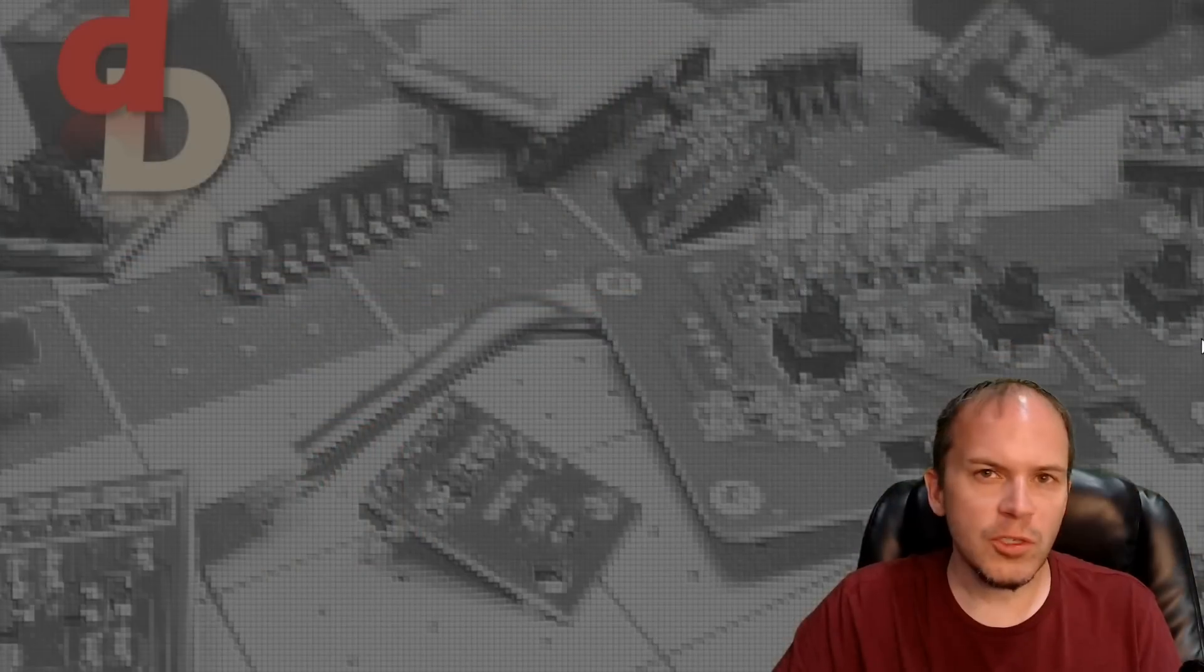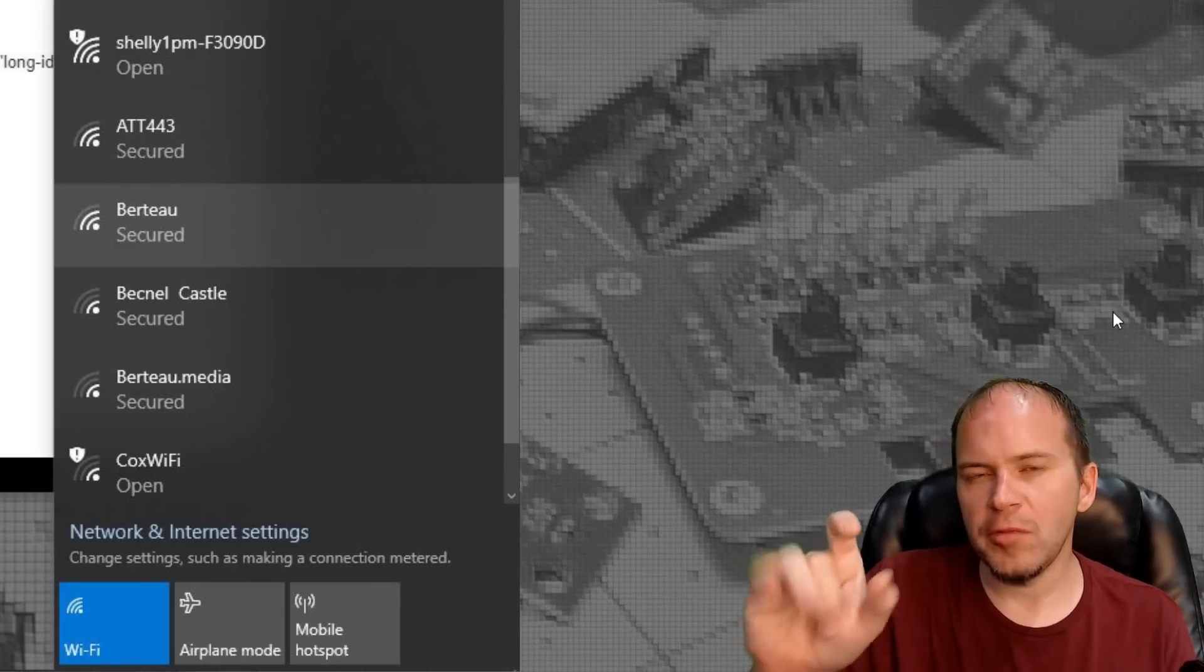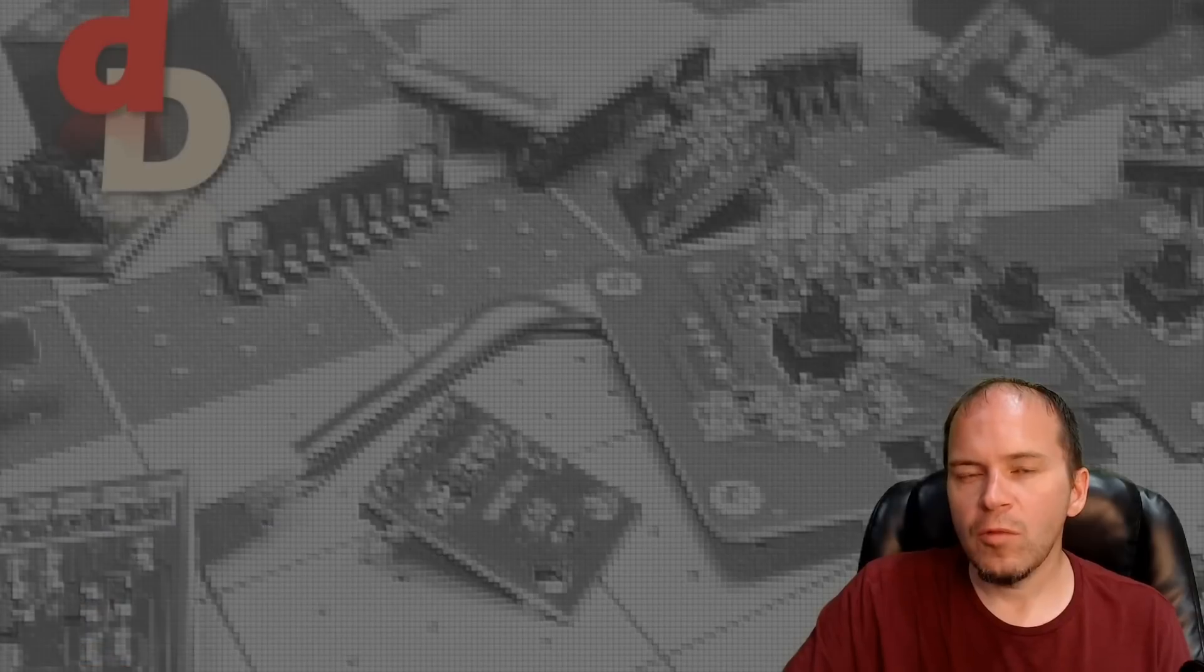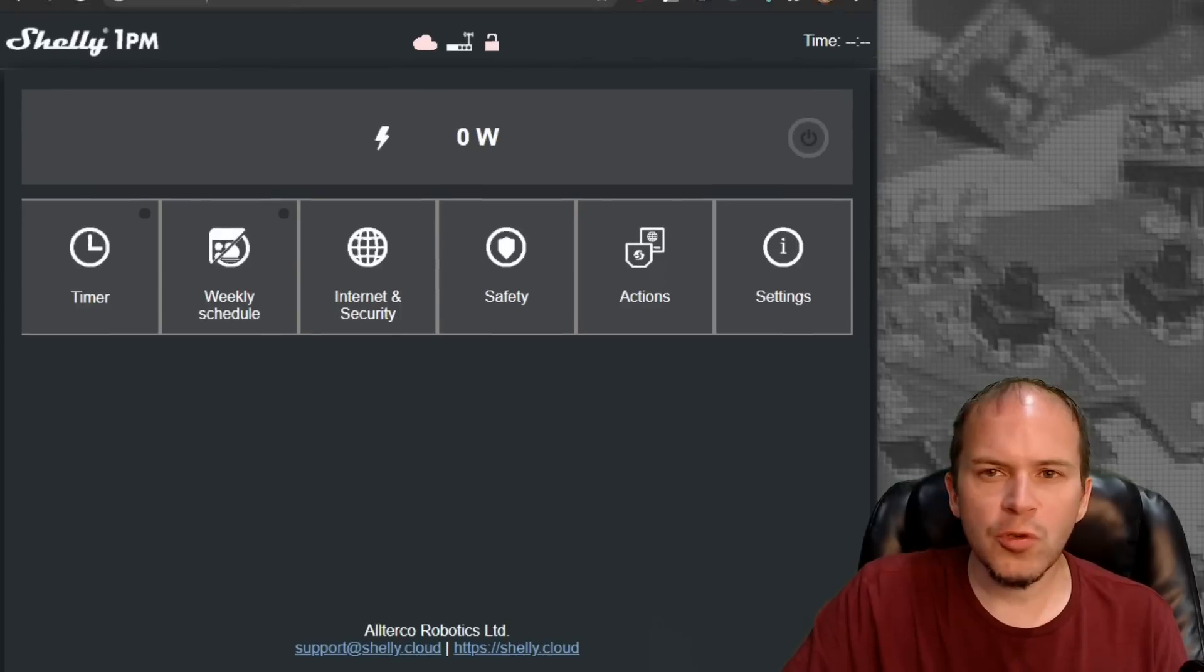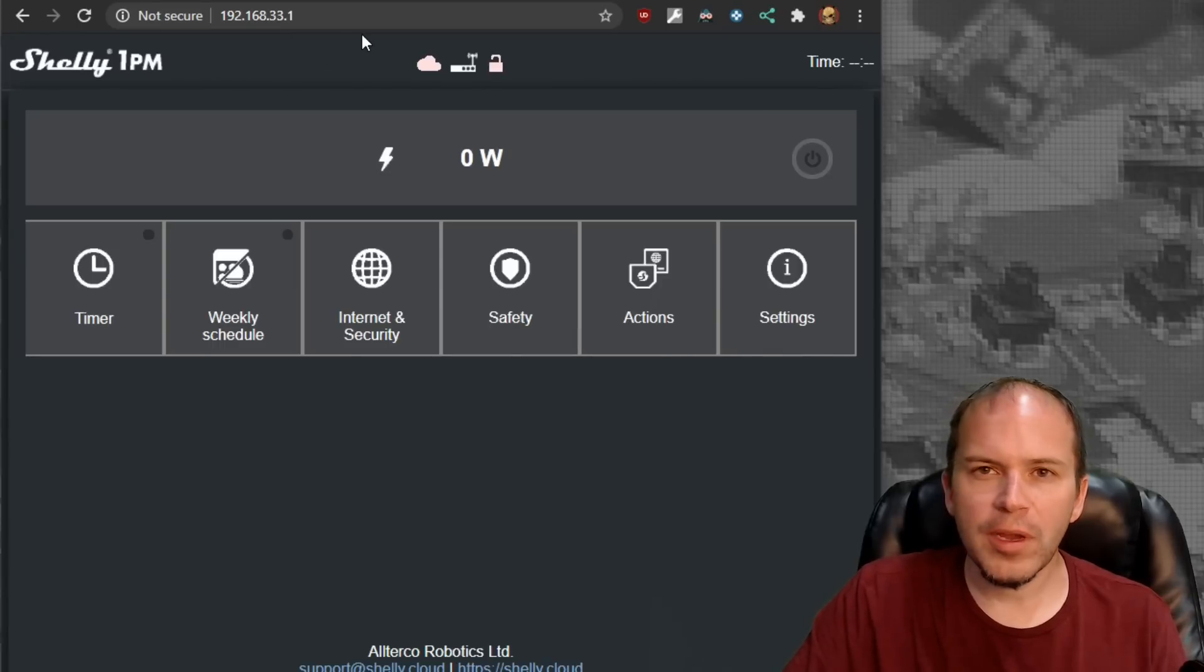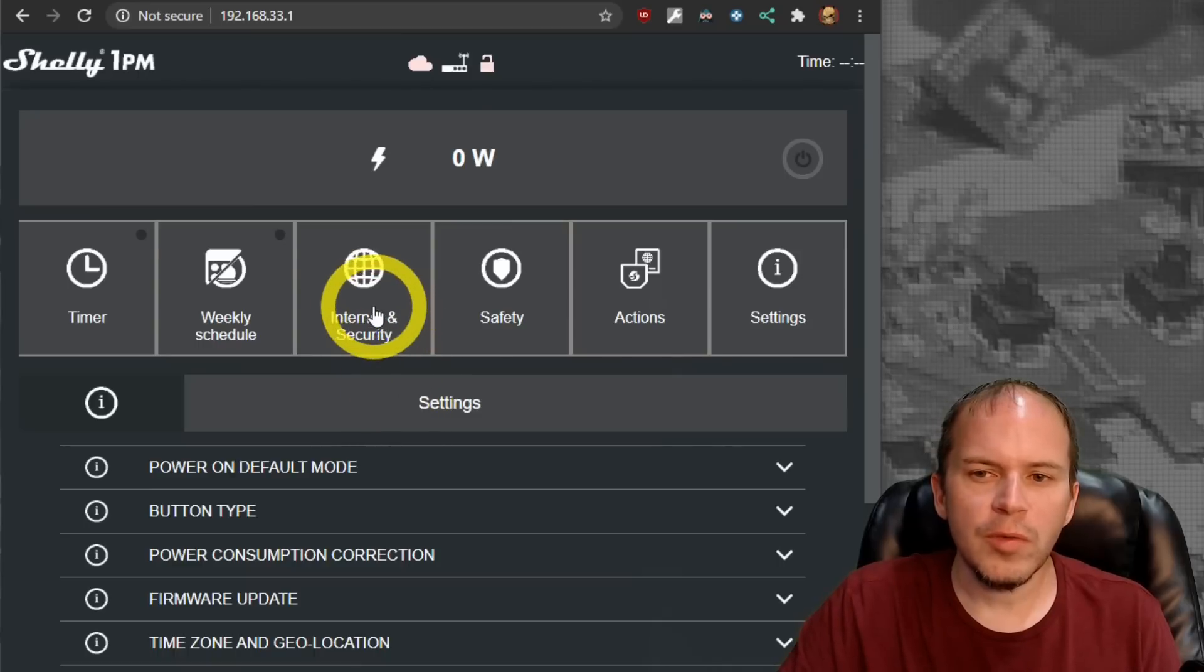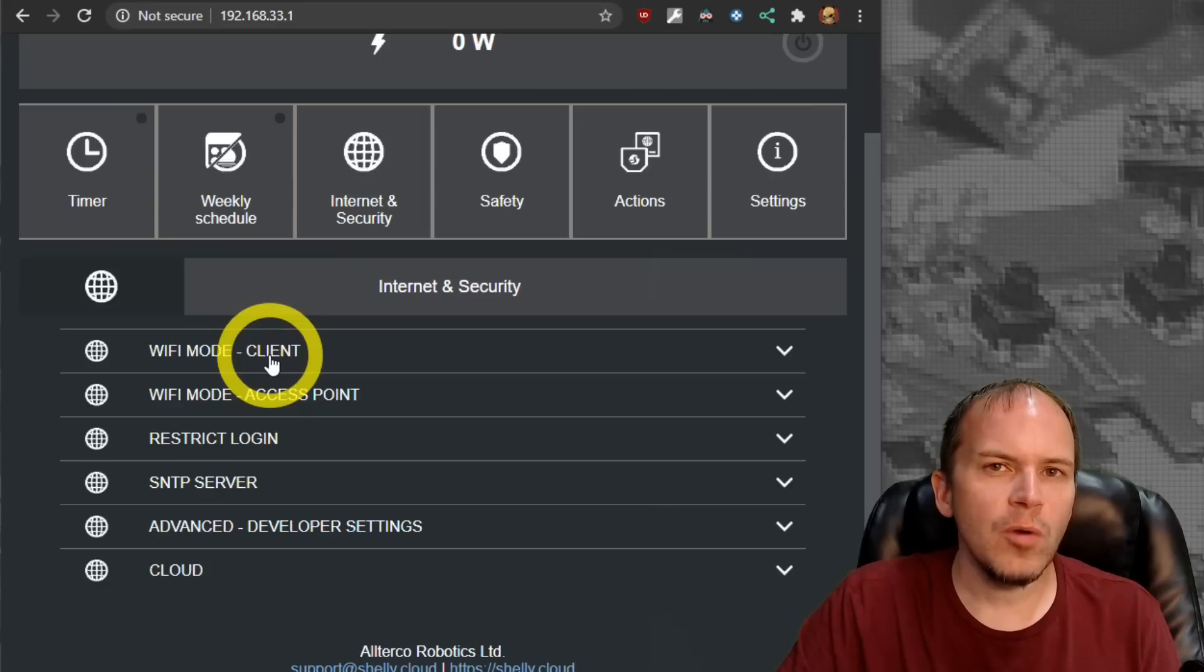And we'll open our Wi-Fi and look for the access point for this Shelly. So once you find the access point for that Shelly device, and it's typically going to be like Shelly with some letters and numbers after it that's unique to your device. Once you connect to that access point, either using your phone or your computer, you'll go ahead and browse to 192.168.33.1. And that will bring up the web interface on the Shelly device itself. At this point, you'll need to go into Internet and Security.